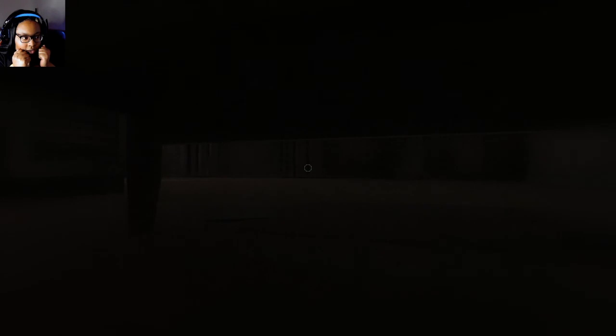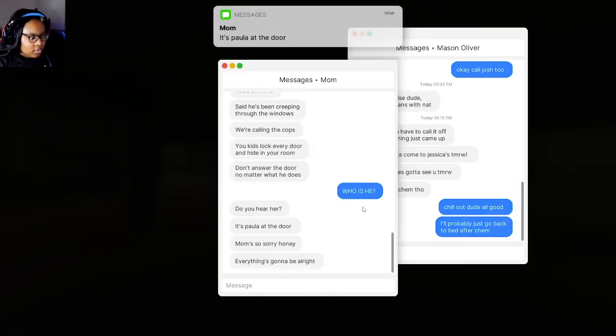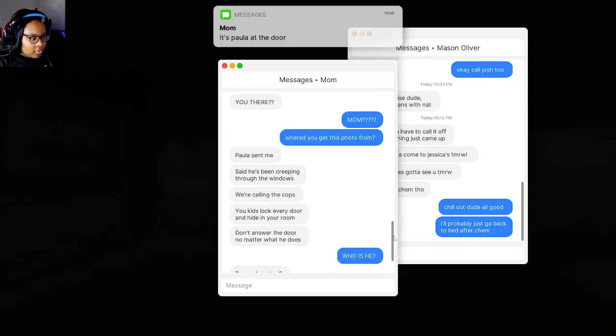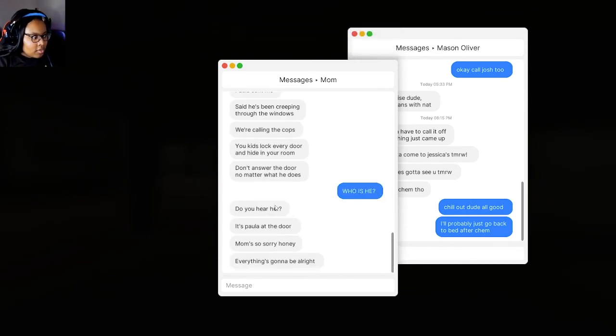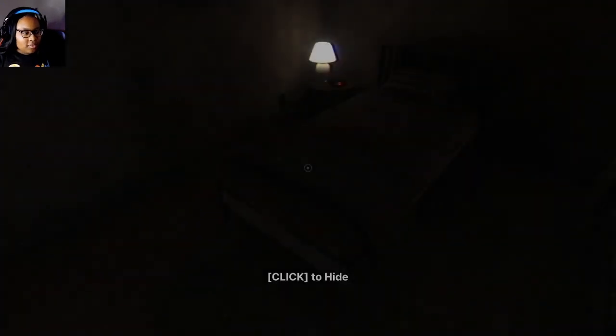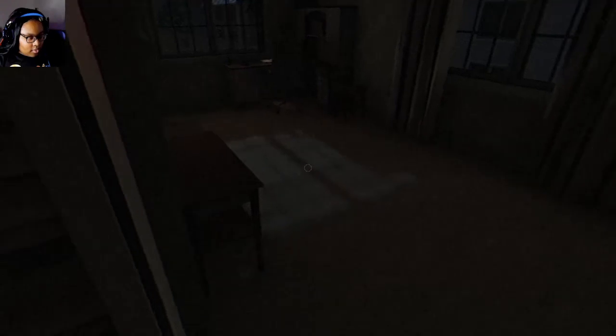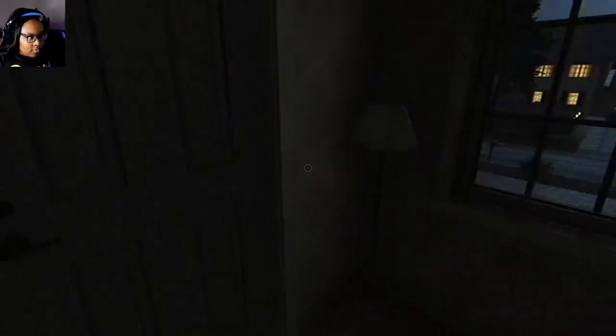It didn't say it. She just said she's going to call the cops. What was that? No. It's Paul at the door. Everything is alright. Who is he? Did you hear her? It's Paul at the door. Mom's so sorry, honey. Everything's going to be alright. It better be. What was that glass breaking? The lights are all on. Okay. Miss Paula?